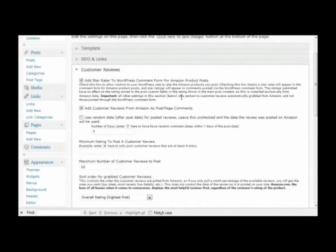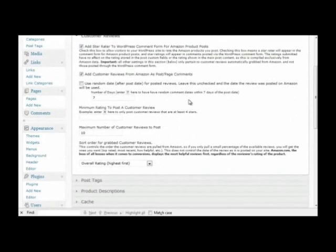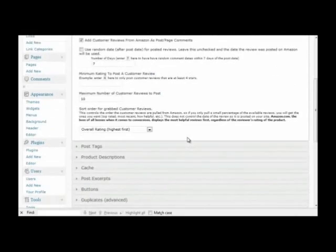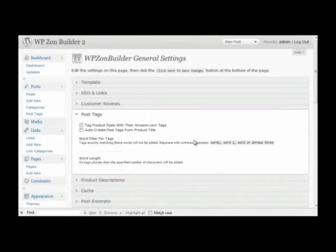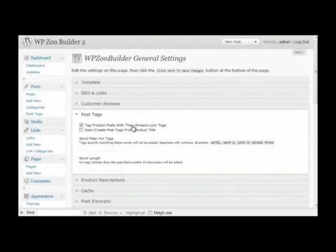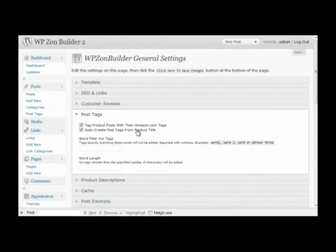Customer reviews. Automatic tagging of posts. If we check this, a post will automatically be tagged with its Amazon.com tags. And we can also choose to auto create tags based on the product title.